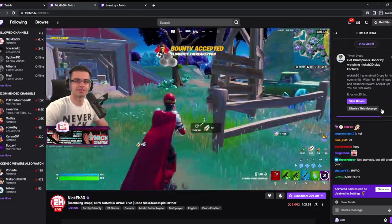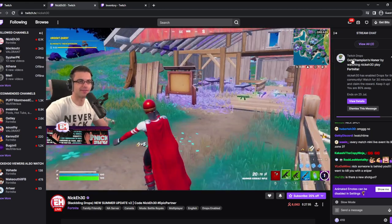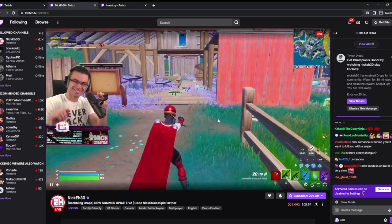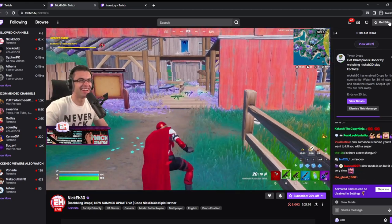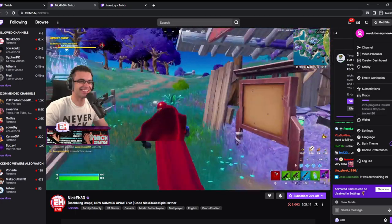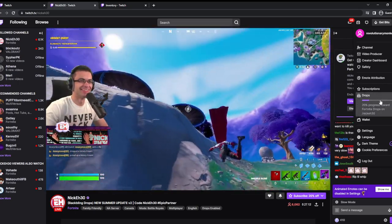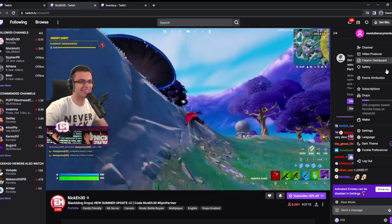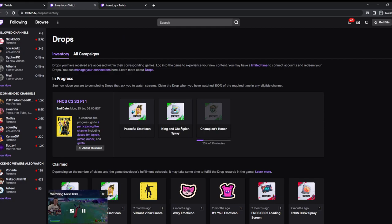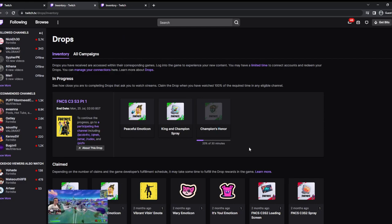Just watch for 30 minutes. You don't need to actively watch it. Just leave it on in the background on your phone. Once 30 minutes is over, go to here. On the phone you should see the drops as well. You go to inventory and go to drops, and then once it's 100% you click claim.